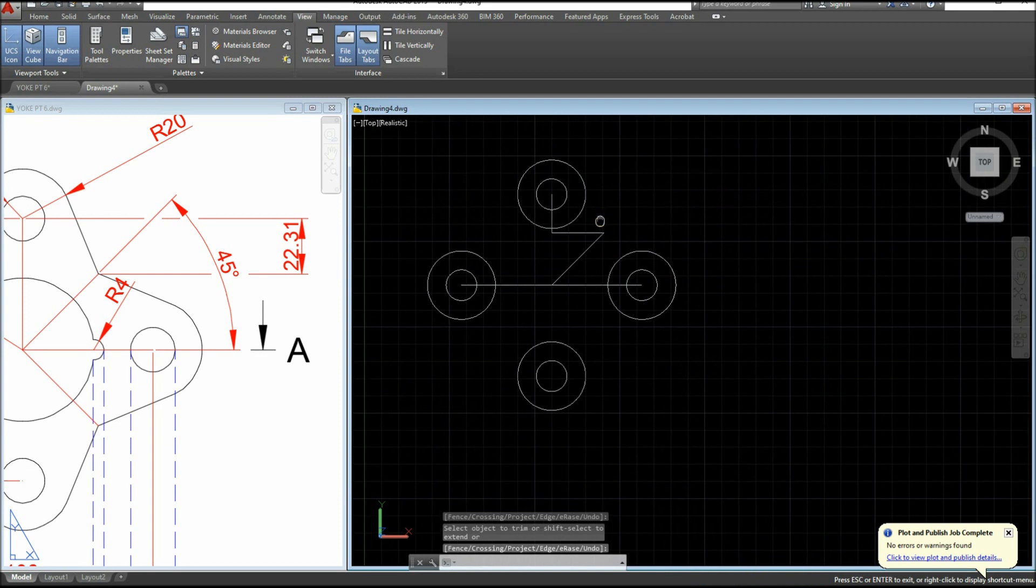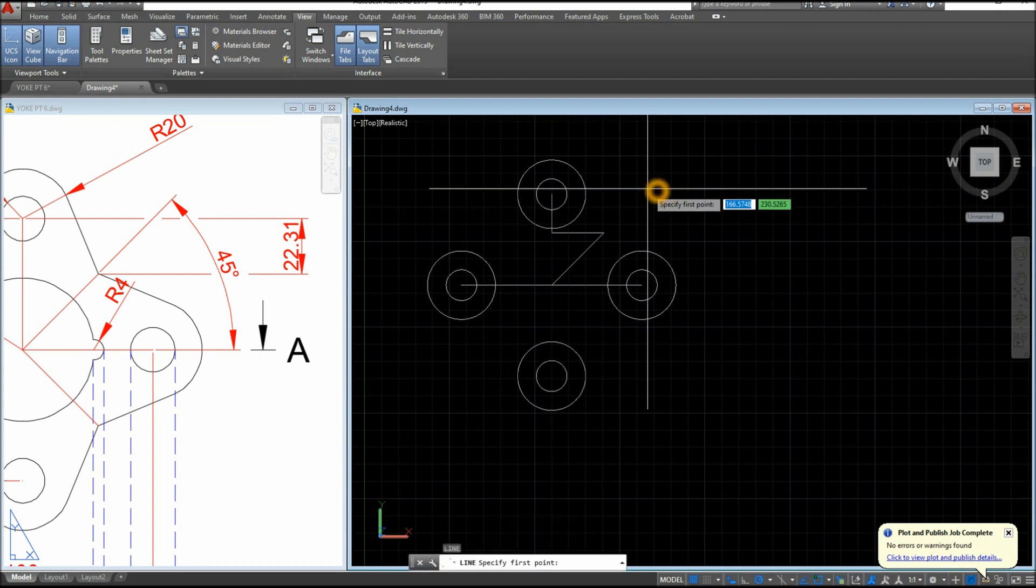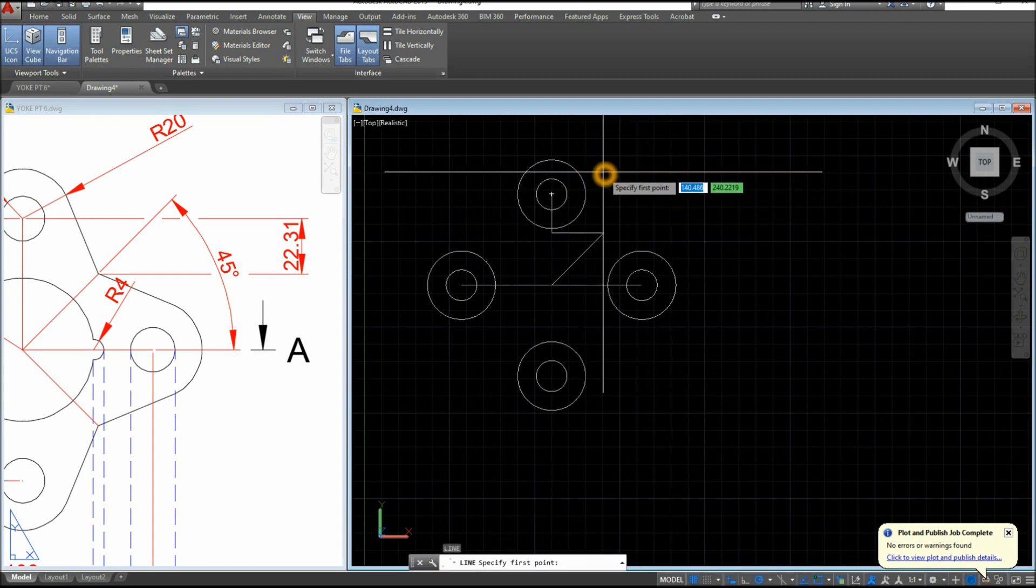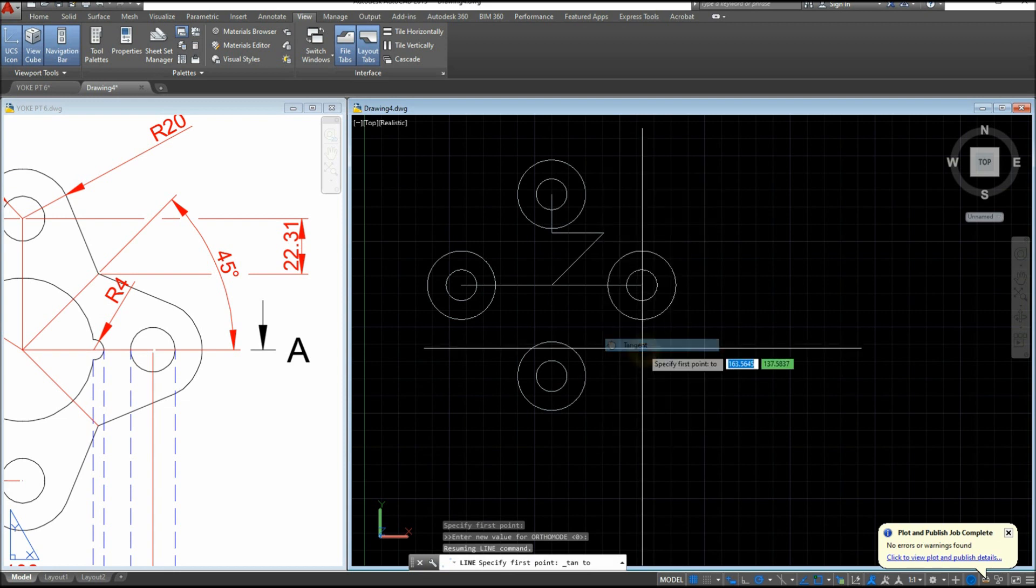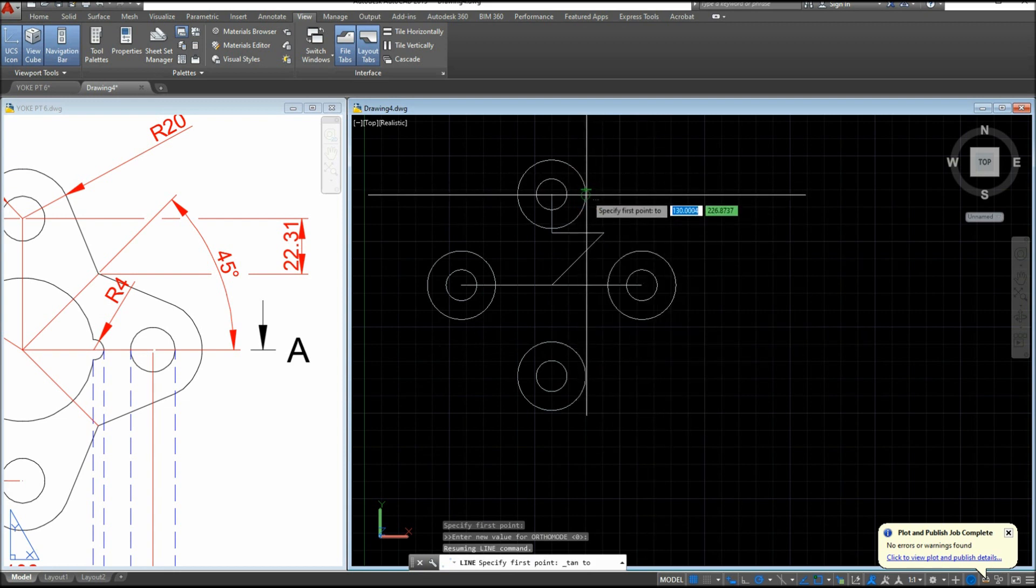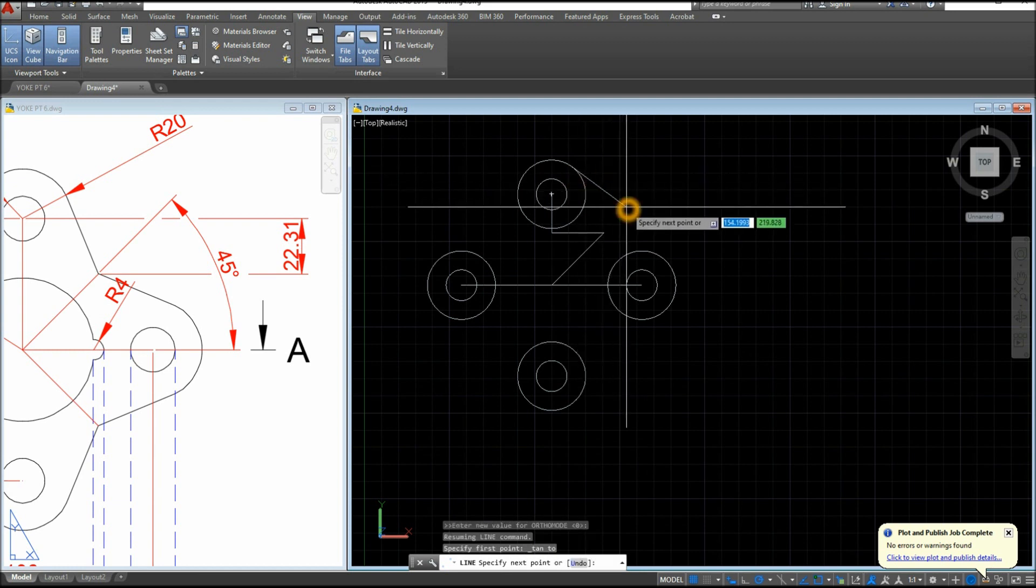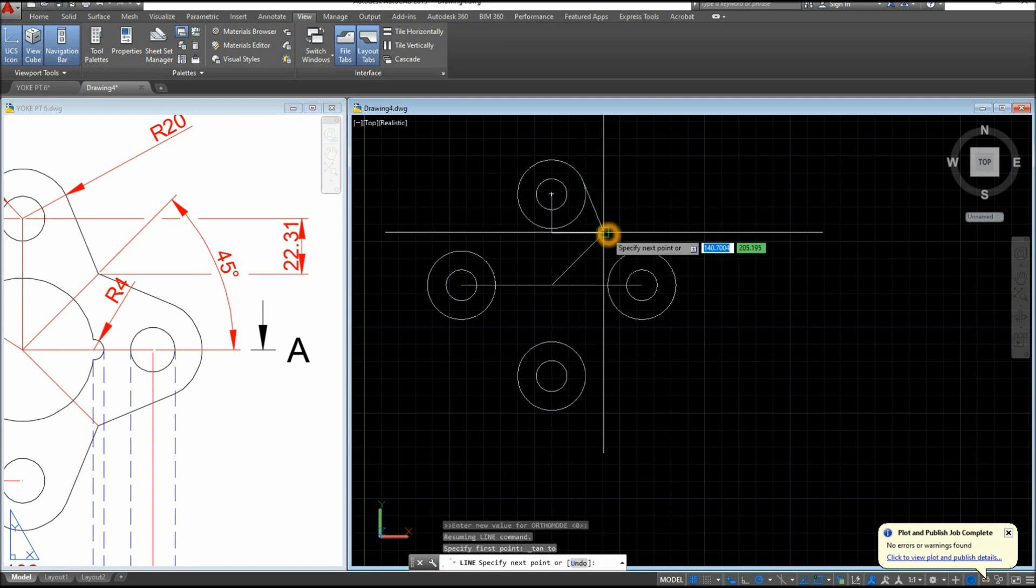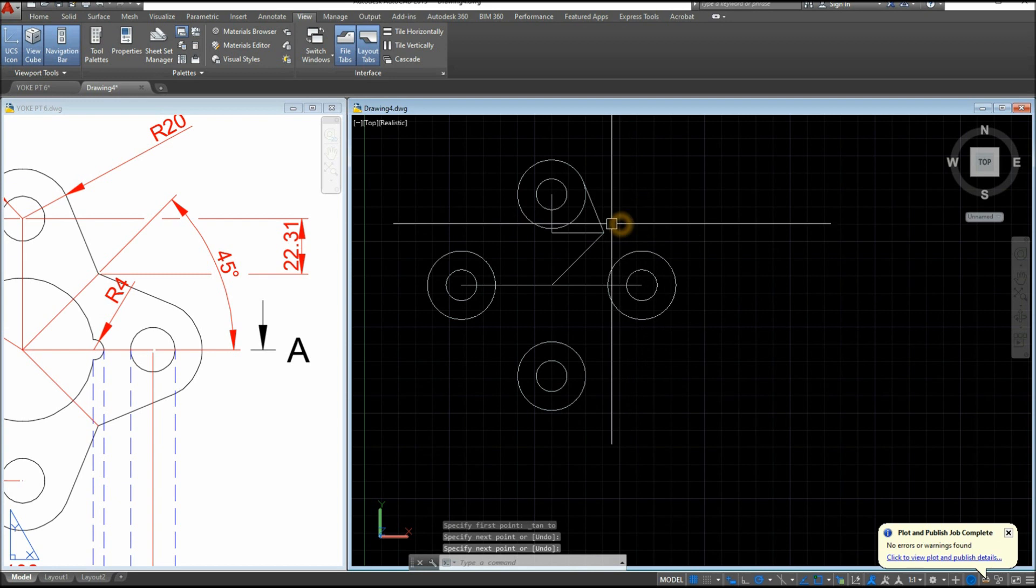Now I'm gonna draw a line and press shift, right click, and select tangent. Click anywhere here when you see that tangent symbol, you can click anywhere here and just click that endpoint or intersection.